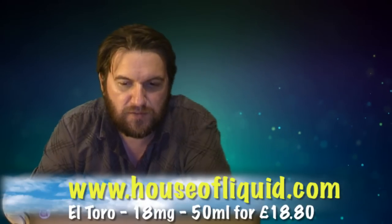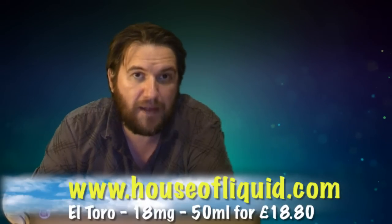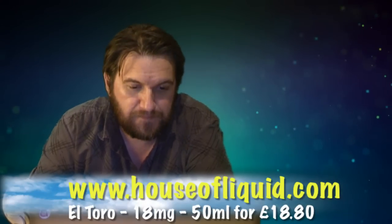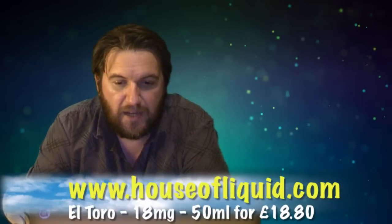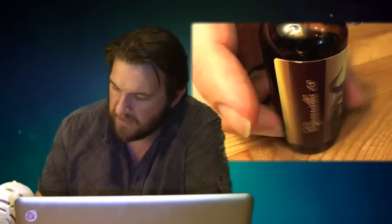It's from House of Liquid, El Toro, 18 milligrams, and you get 50 mil for £18.80. Now this juice has had loads of people talking about it. It's been flying off the shelves from what I can see, and I was keen to try some, so I ordered some.